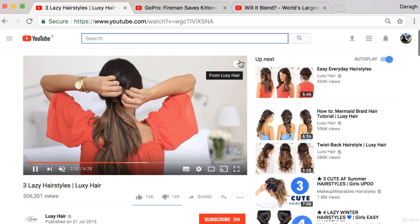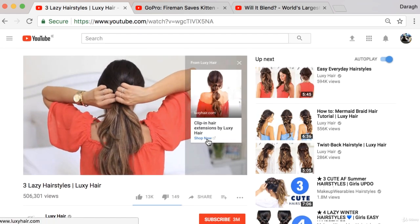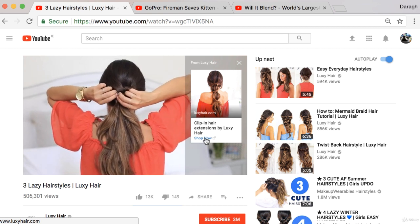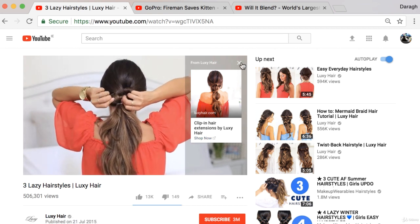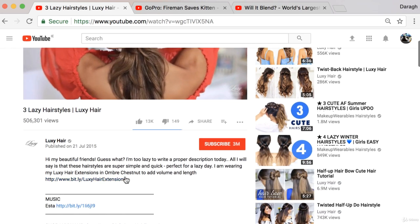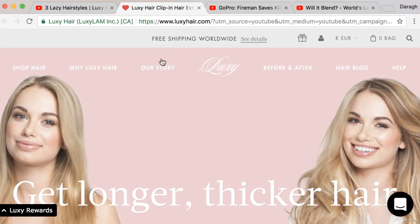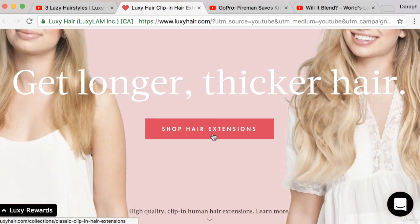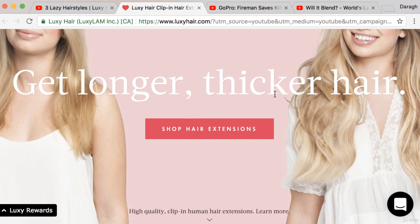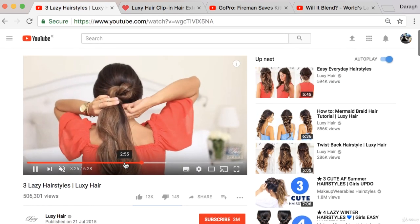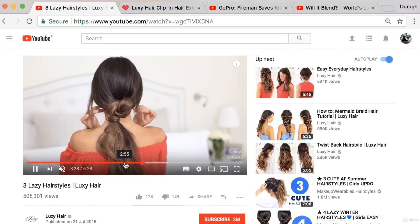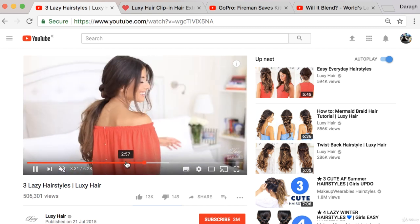You can see in the video they have a YouTube card which shows people how to buy the product right now - that's a direct drive to sales on their e-commerce store. Down in the description they also have a link to the store, and if we open this up you can see we're straight into the store with a strong call to action: 'shop hair extensions, get longer thicker hair.' So the first type of video you can make is educational videos - it's an extremely good strategy for YouTube.